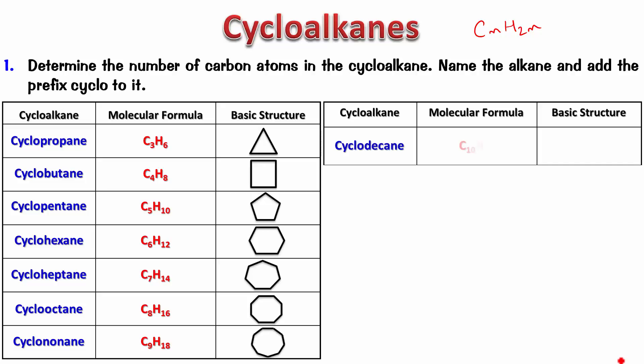So, the number keeps on increasing. Now, this is the situation when you only have a ring. Now, let's see what happens when the ring has a substituent on it. That's the second point.